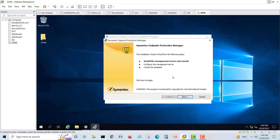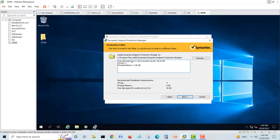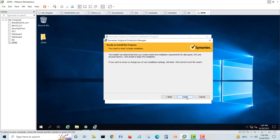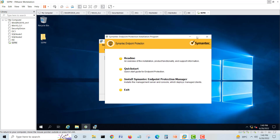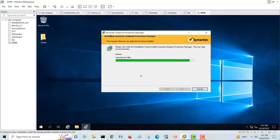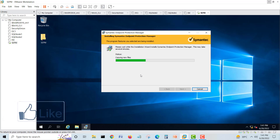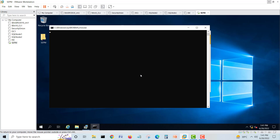We will just click Next, accept the agreement, click Next. It checks free disk space and physical memory, then we click Next and Install. It will take some time to install. It's very simple — just click Next, Next, and there's nothing much effort involved.